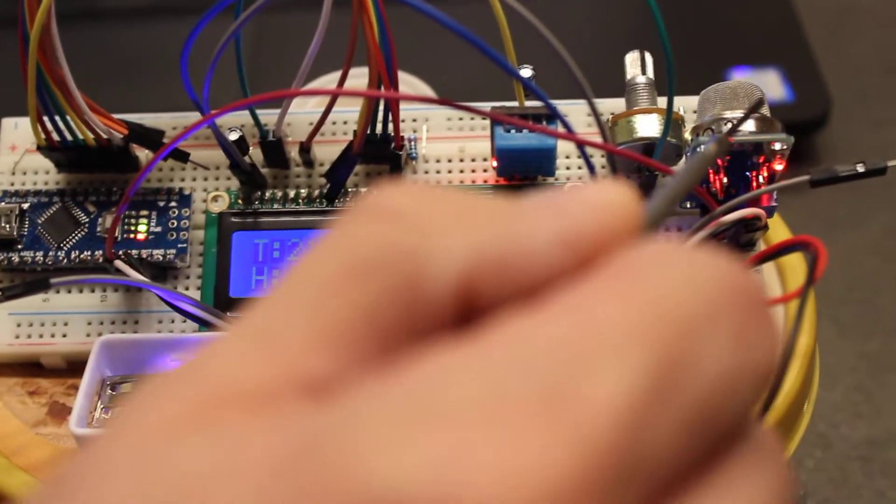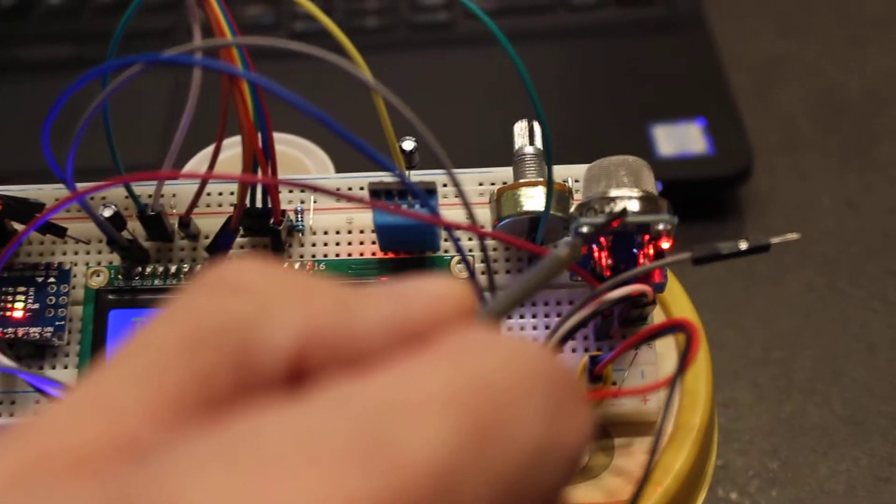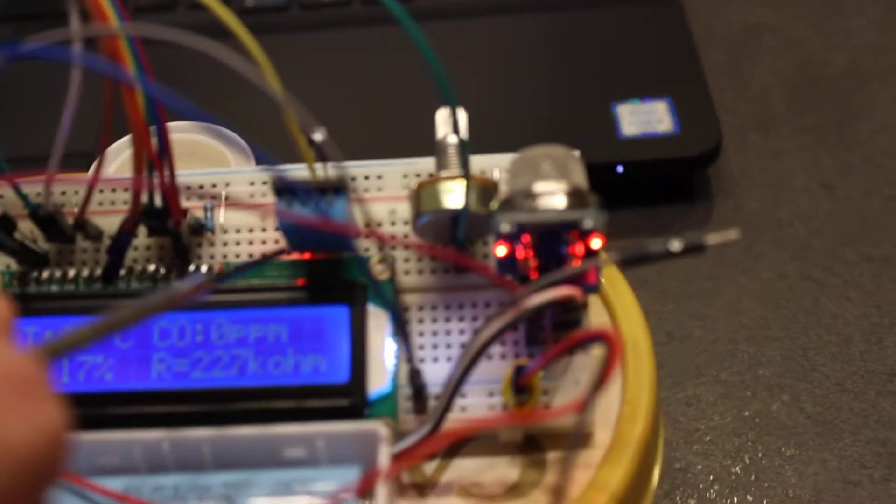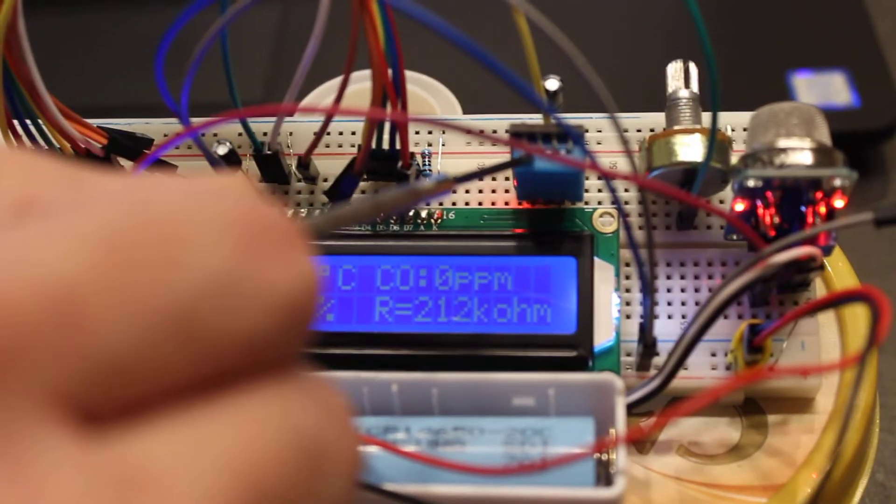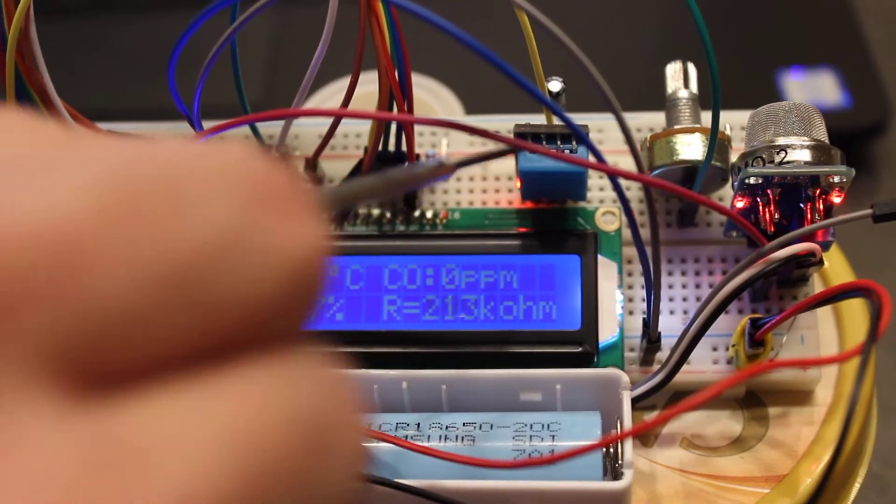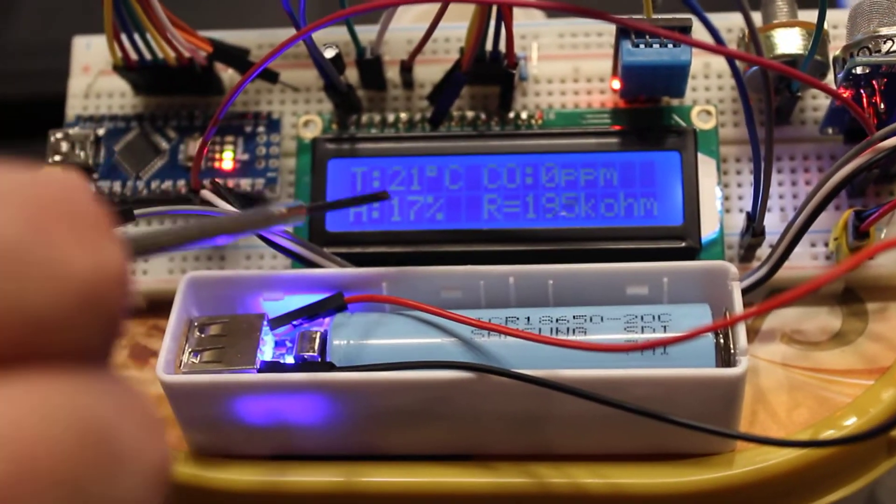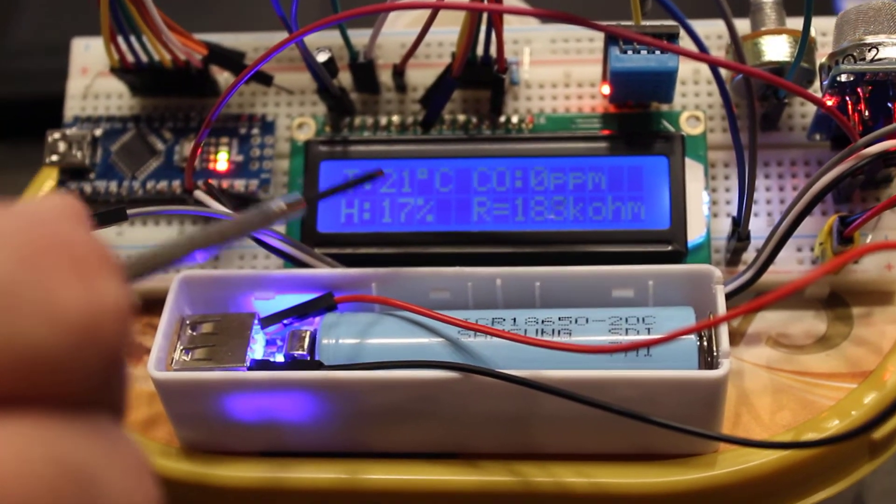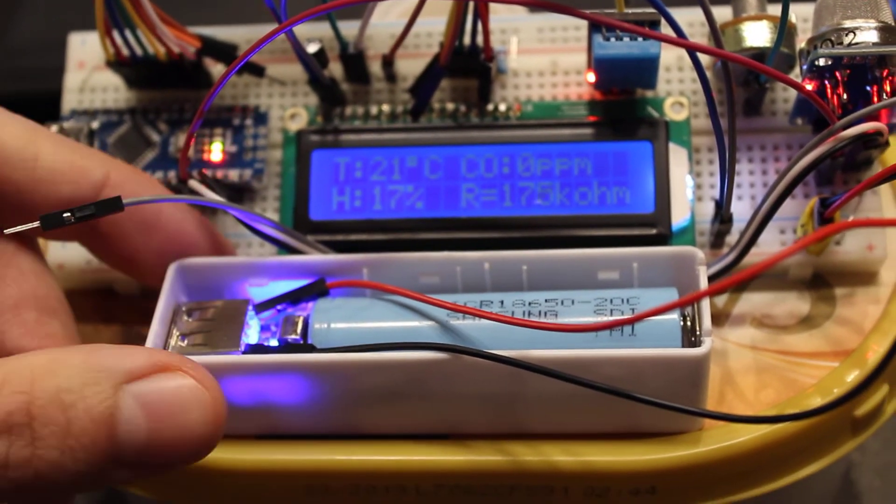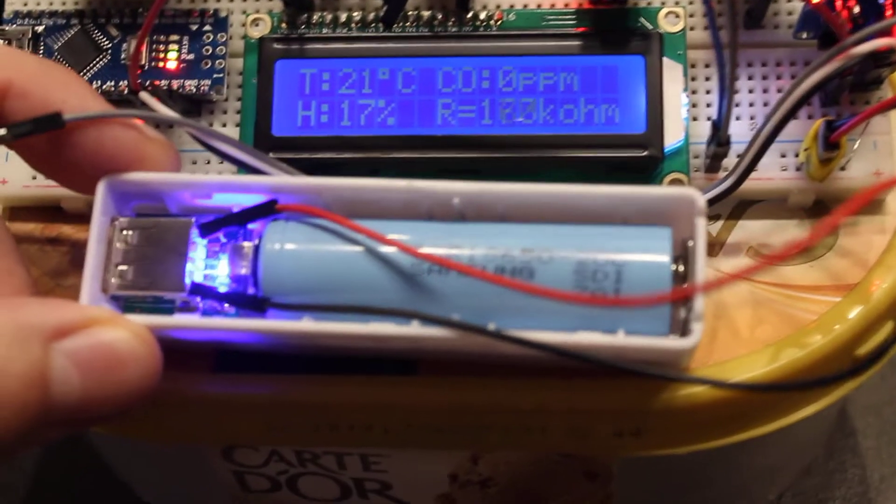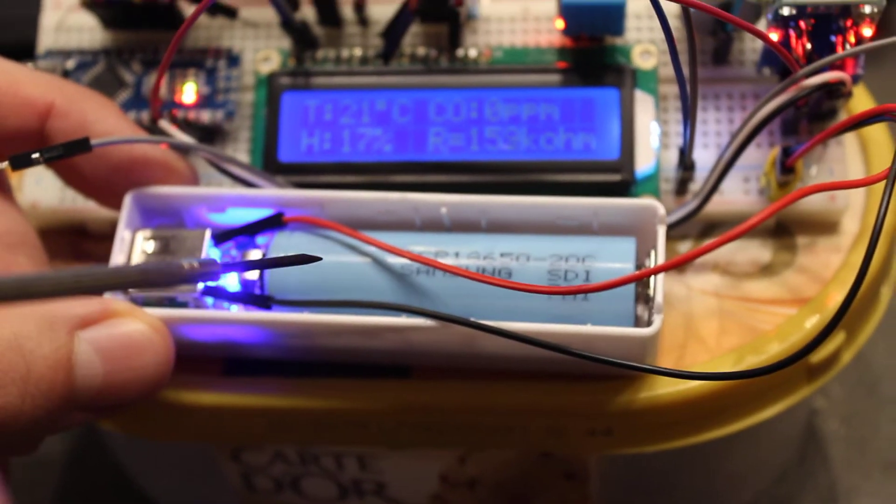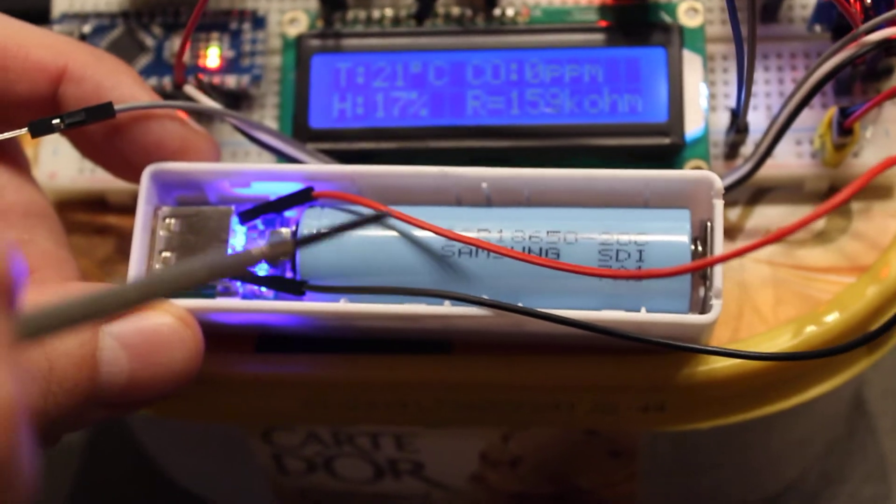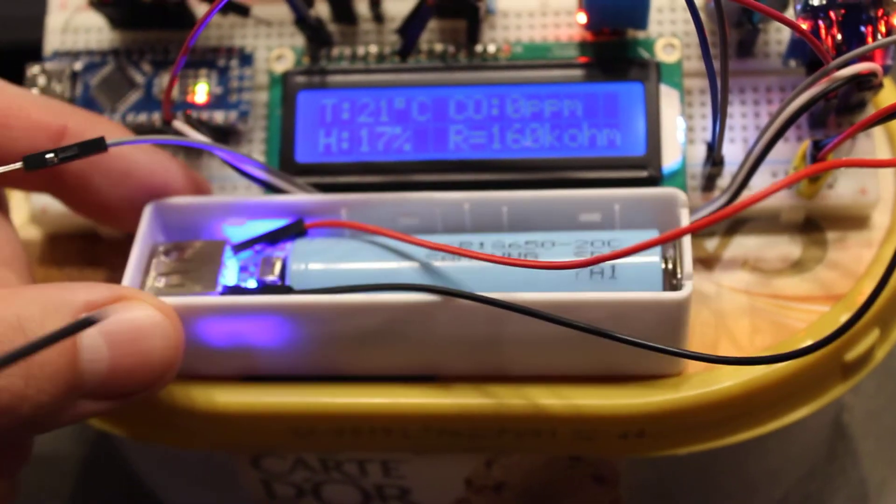This is the MQ2 gas sensor. This is the digital DHT11 humidity and temperature sensor. This is the LCD screen with two lines of 16 characters. And this is a power bank that I used to power this board with a lithium-ion battery 18650 Samsung.